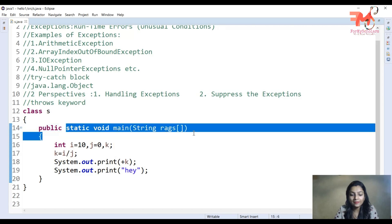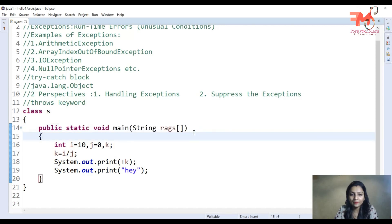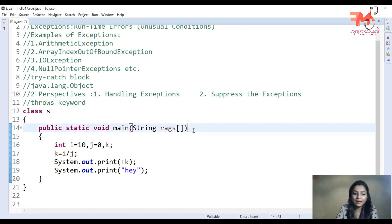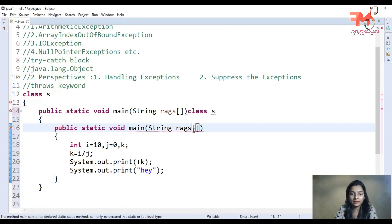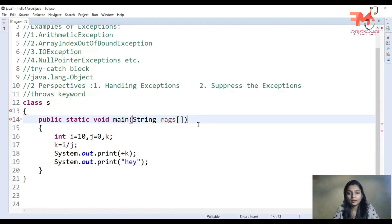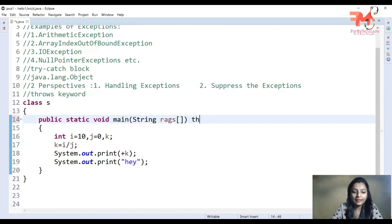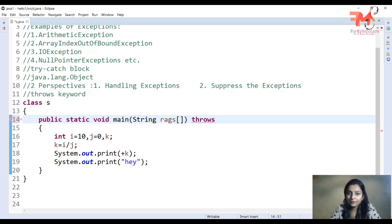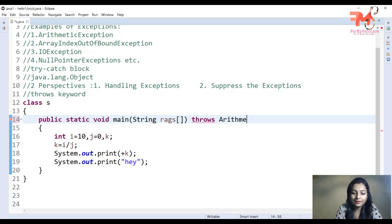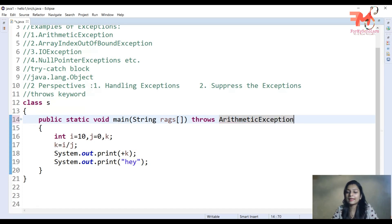We write one function — the main method — and then we use the throws keyword. After the throws keyword, we write the exception type which can occur. So we need to know what type of exception can occur in that function, and we write that exception type after throws.